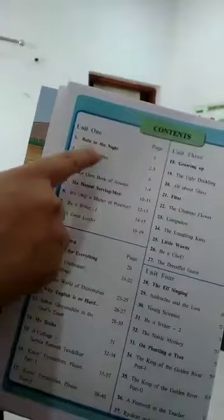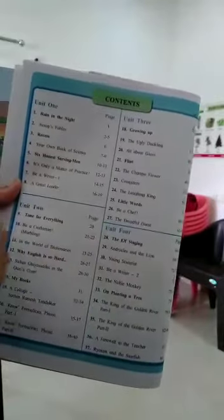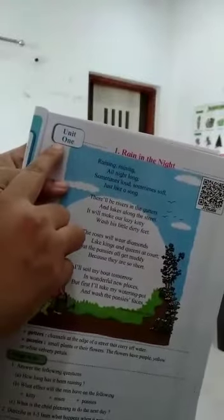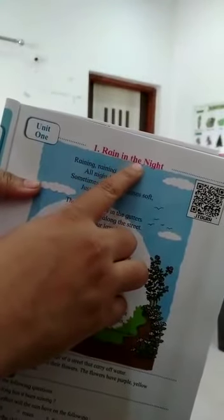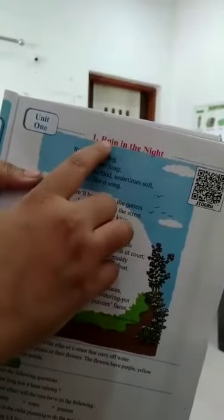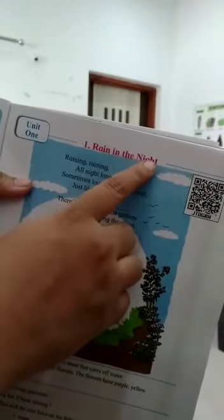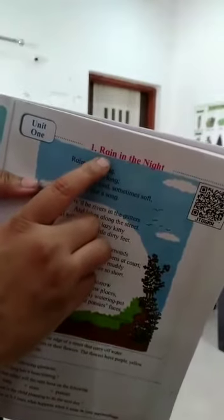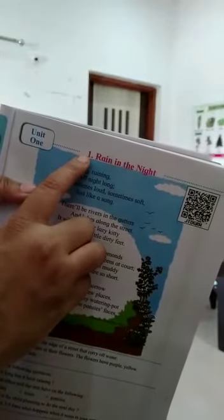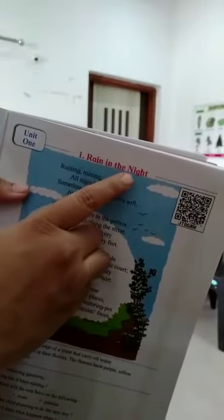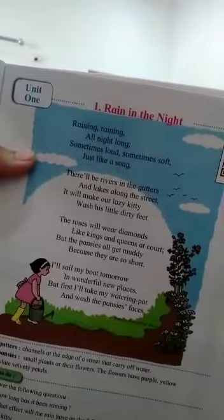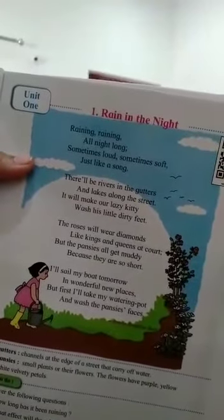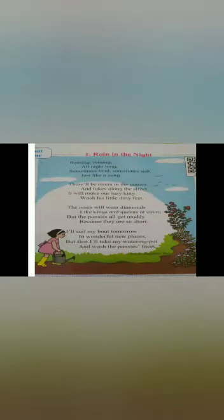In index, you can see we are going to study unit 1, unit 2, unit 3 and unit 4 for all this year. So, here, unit 1 and name of the poem. Number 1, Rain in the night. Repeat behind me. Number 1, Rain in the night. So, we are going to start with this poem. Now let's start with the poem.